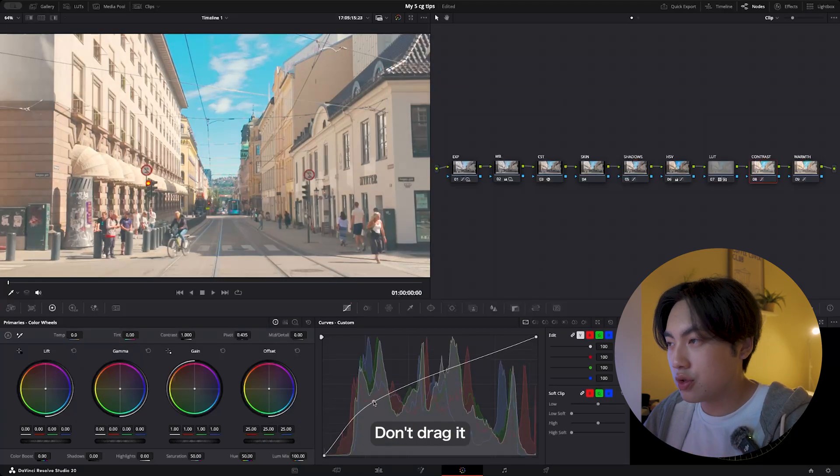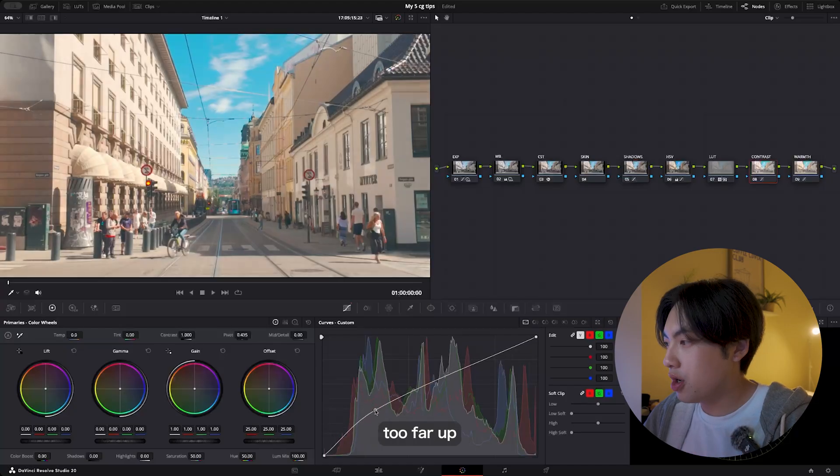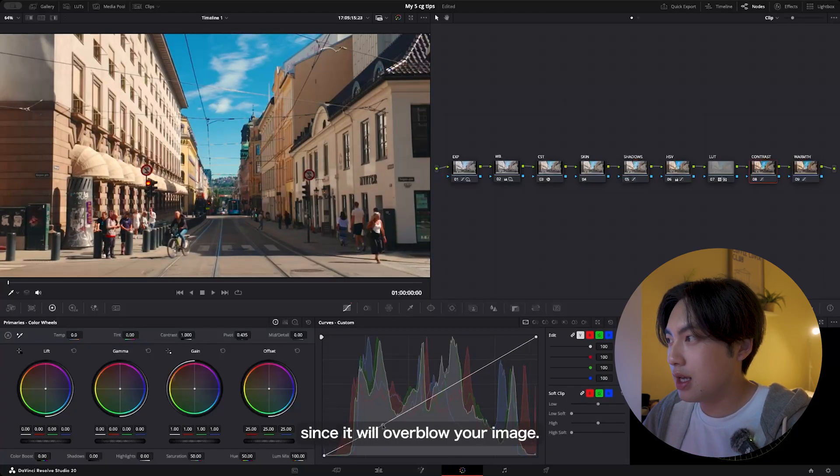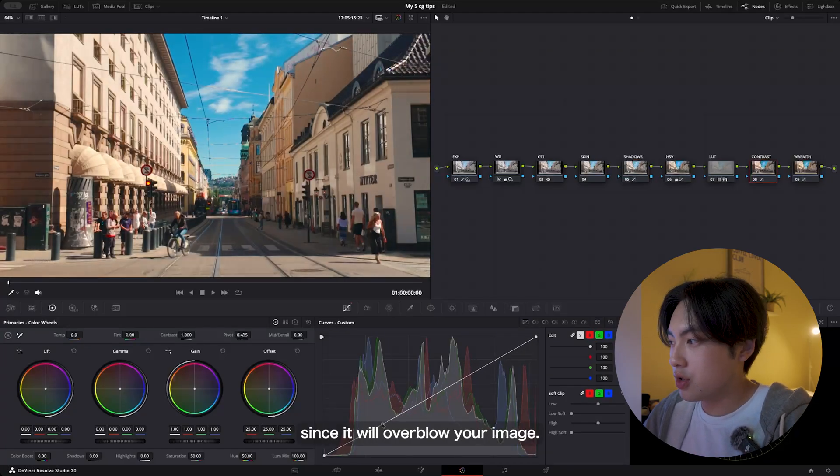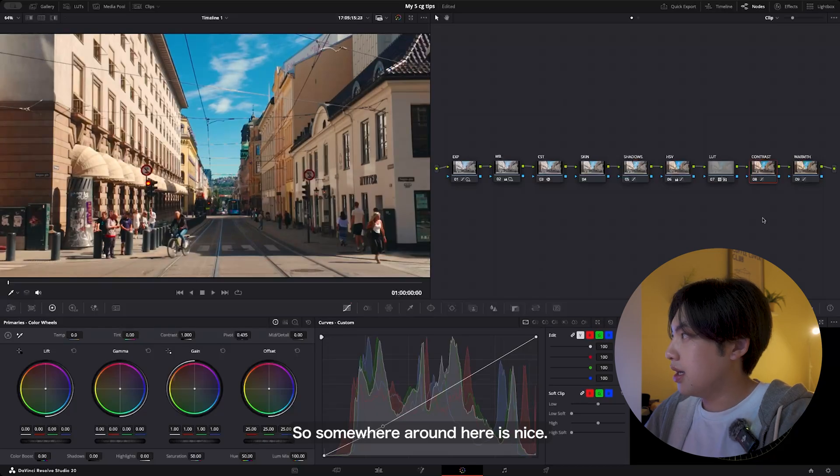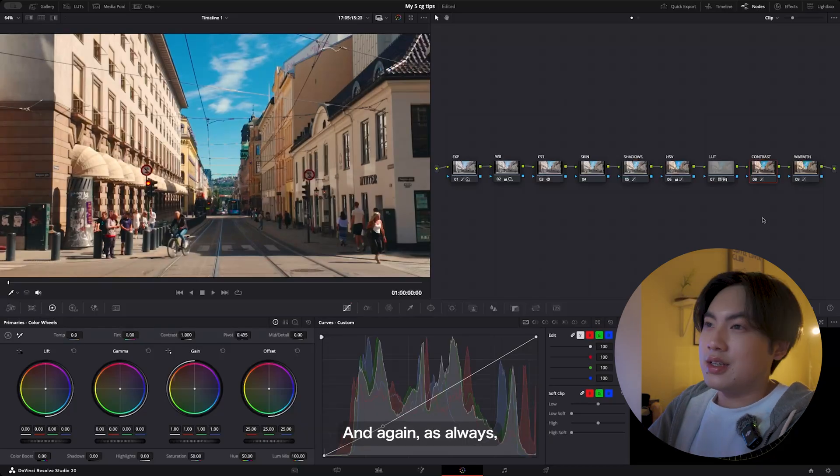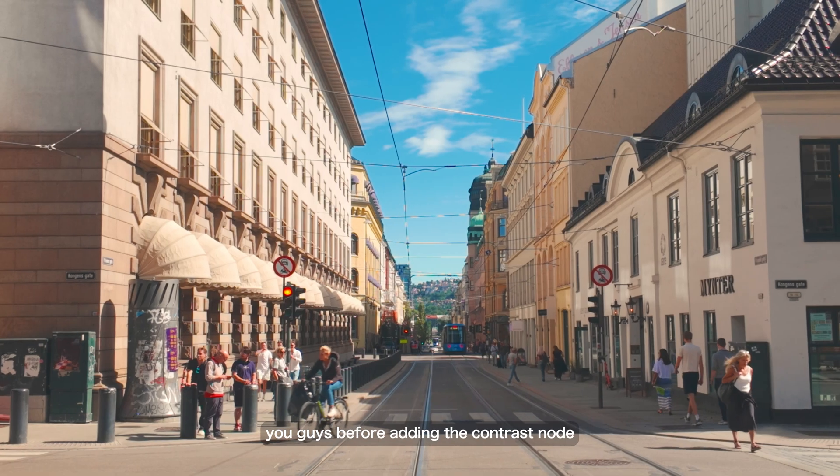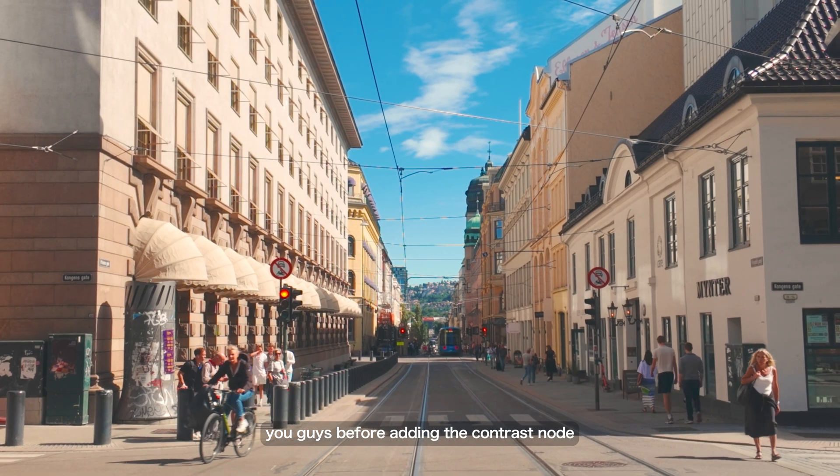Don't overdo it. Don't drag it too far up or too far down since it will overblow your image. Somewhere around here is nice. Again, as always, I'll show you guys a before adding the contrast node, after adding the contrast node.